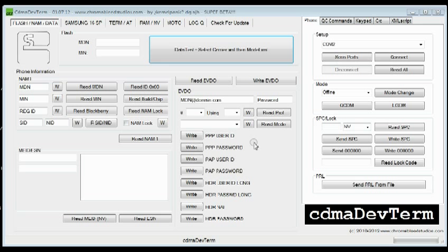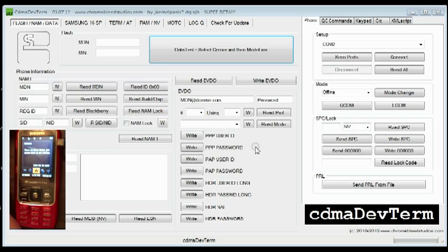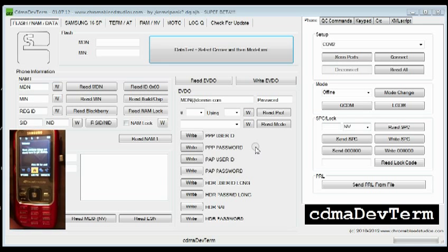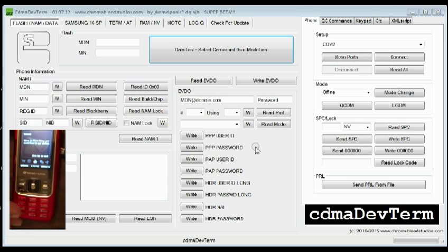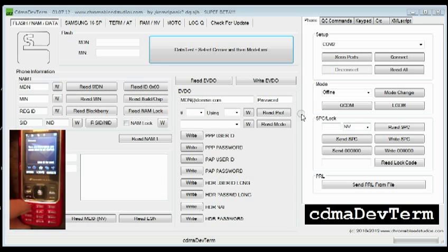Once you've got everything downloaded and installed, go ahead and connect your Samsung RANT to your computer and select Comm Mode.